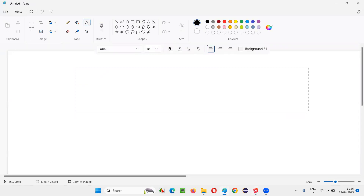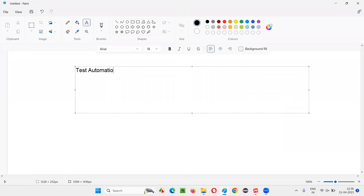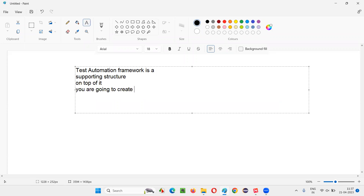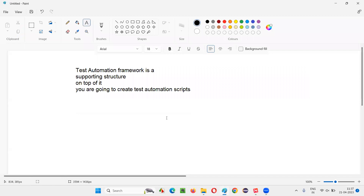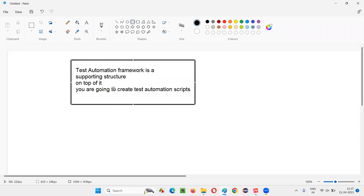A test automation framework is a supporting structure. On top of this supporting structure, you are going to create test automation scripts. You are going to automate several test cases on top of this supporting structure, which is nothing but a test automation framework.